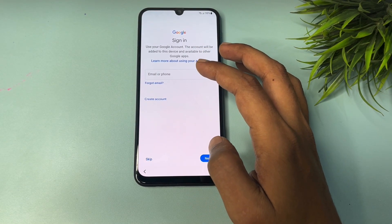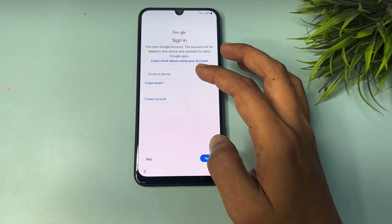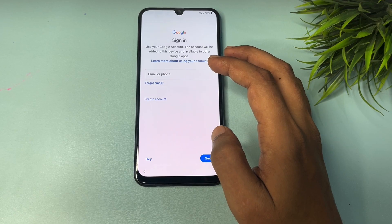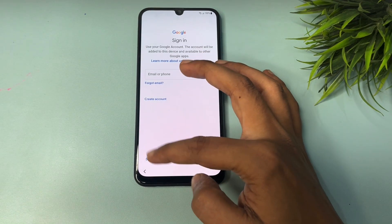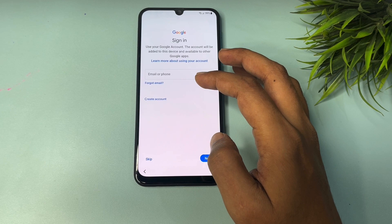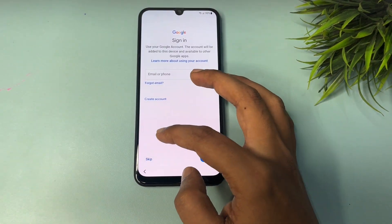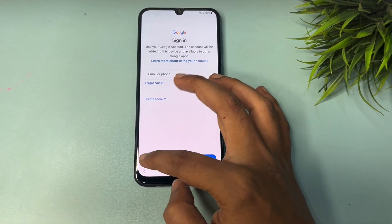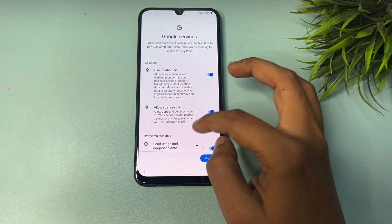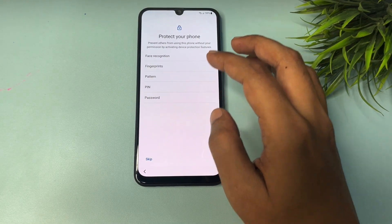You can now see a Skip option appearing on the page where Gmail ID and password were previously required. With all the setting changes made, you are now getting the Skip option on the FRP lock page. Your phone has completely bypassed the FRP lock — simply tap Skip.